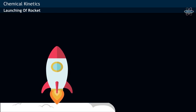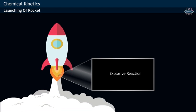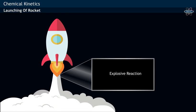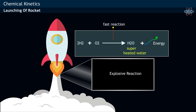Launching of a rocket involves an explosive reaction between hydrogen and oxygen gases and results in the formation of superheated water, releasing huge amounts of energy. This is a very fast reaction.